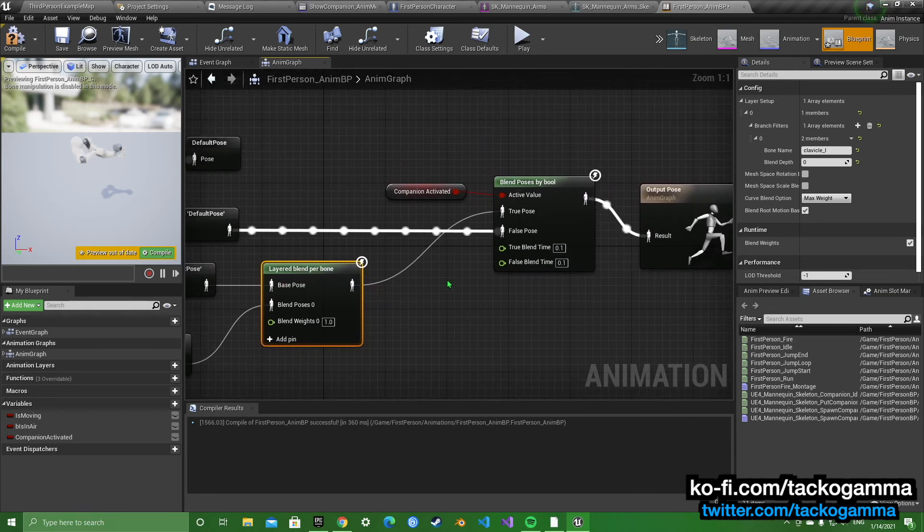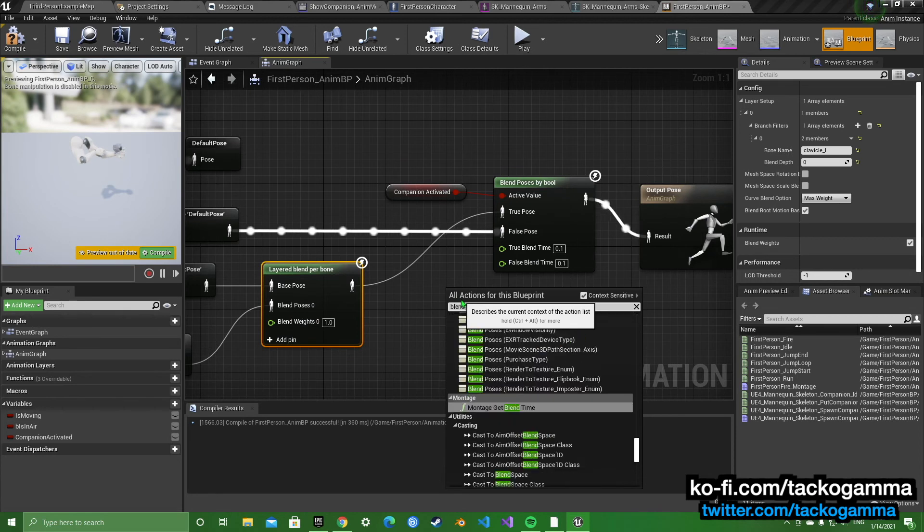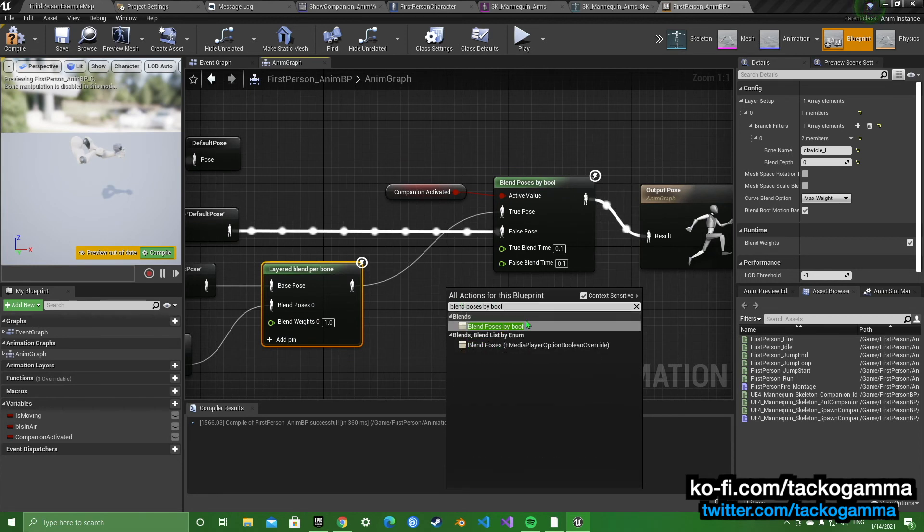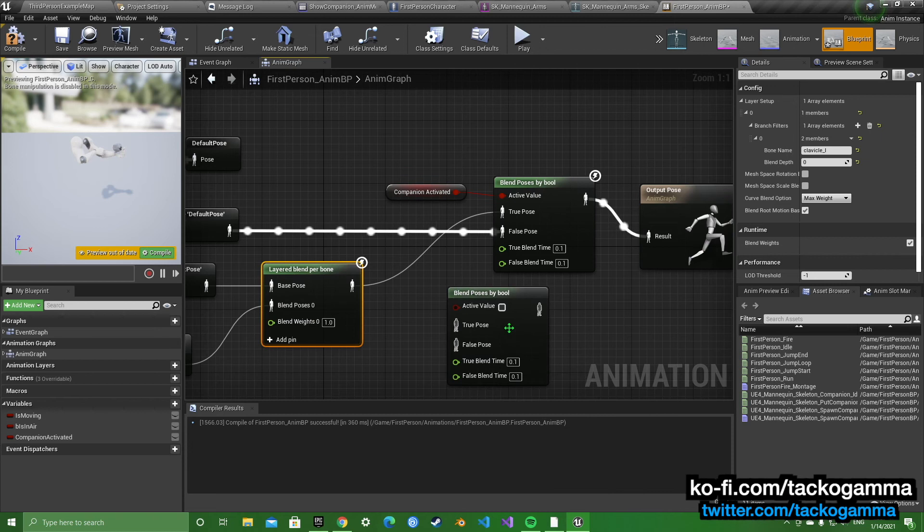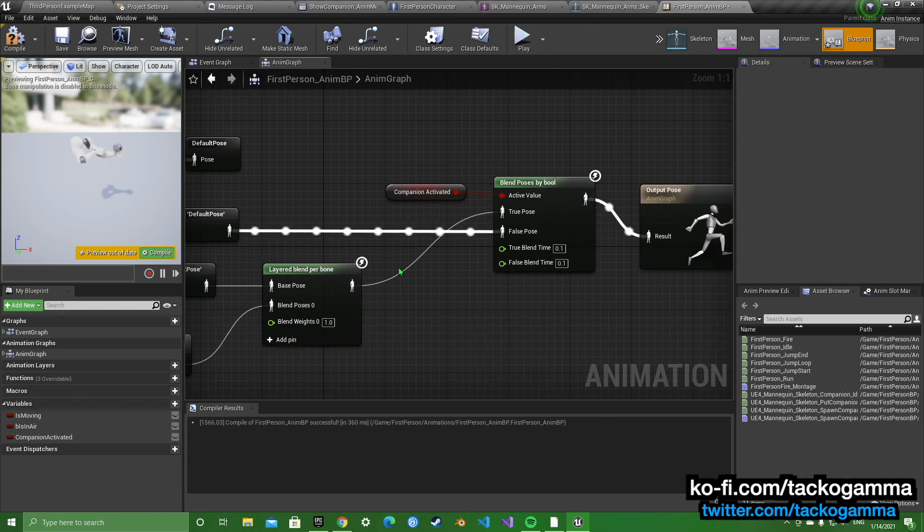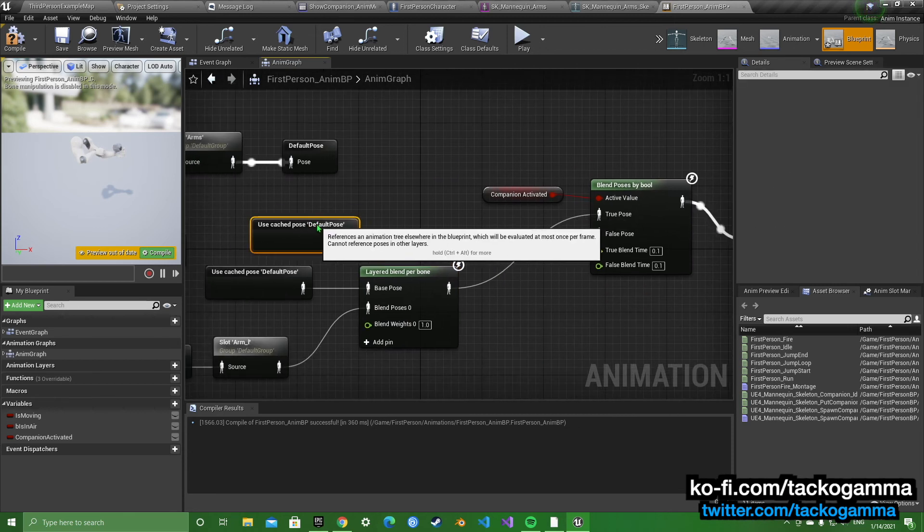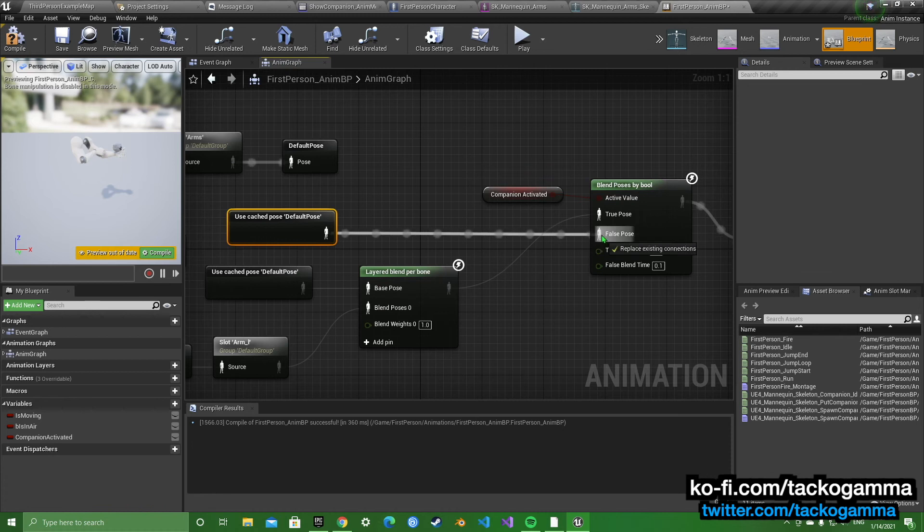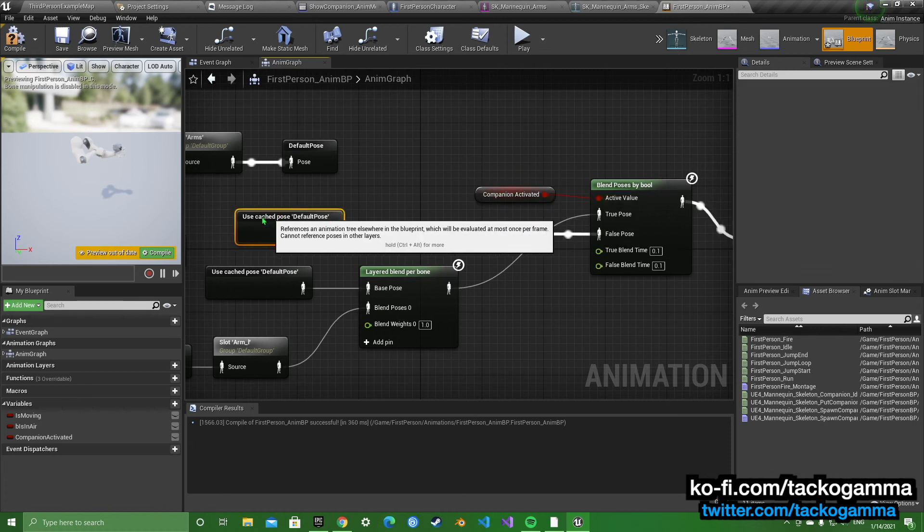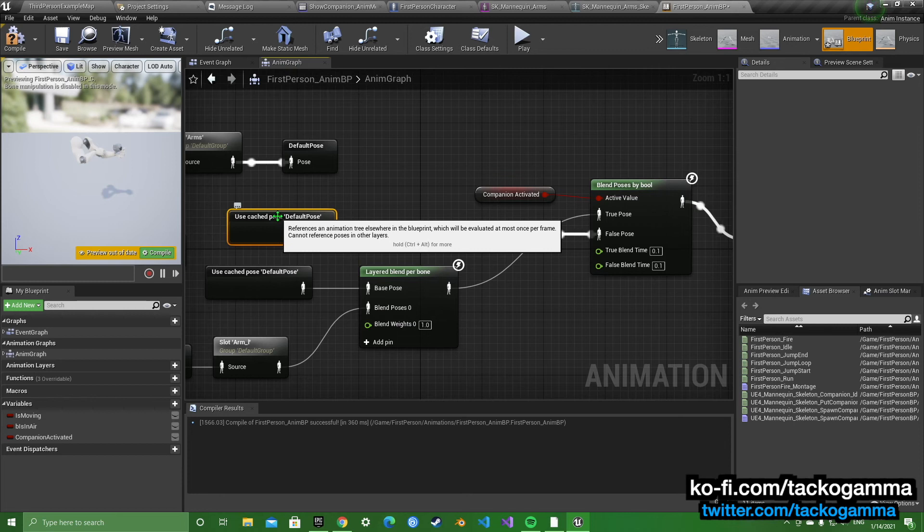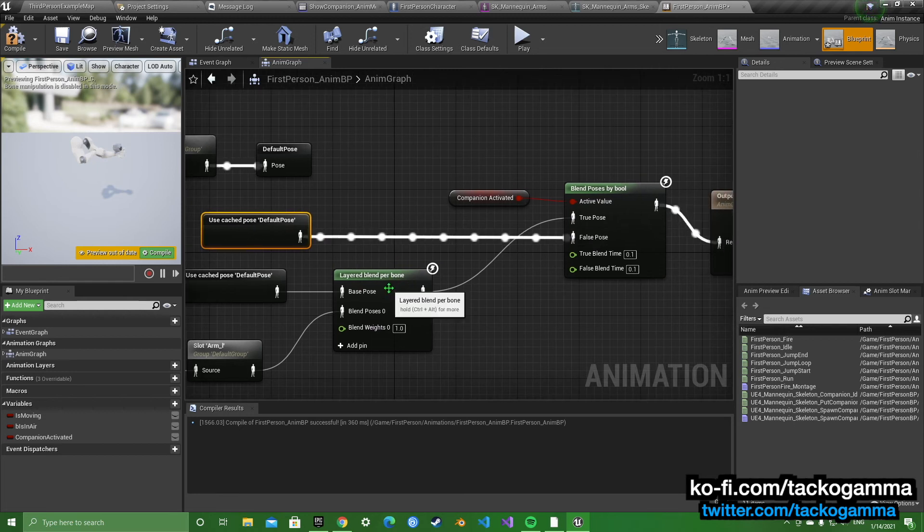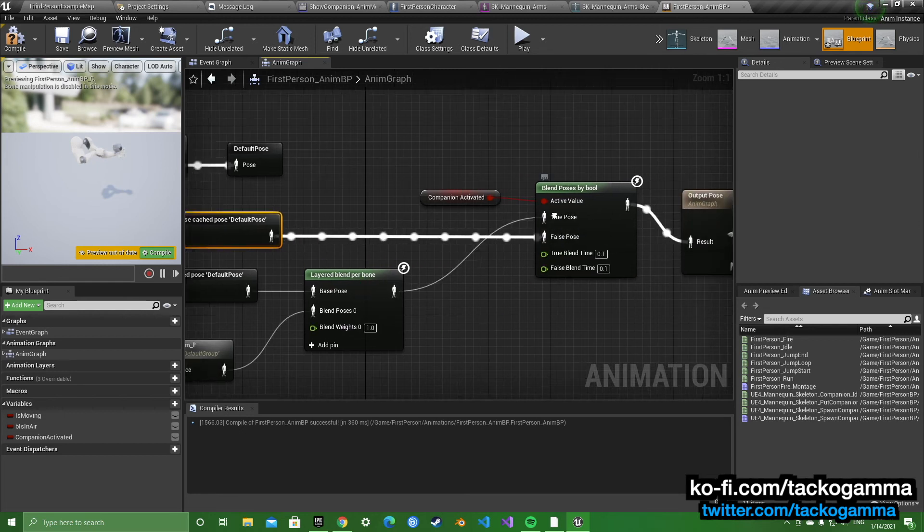So now you're going to get a blend poses by bool. You're going to get the cache pose to false pose. So when this is deactivated, it's going to be doing the default animation for whatever blueprint you have. And then the layer blend per bone, it's going to go to true.